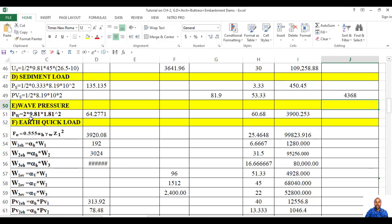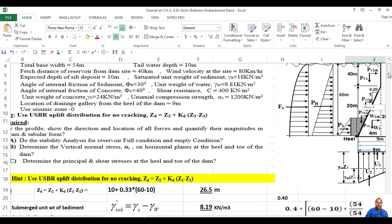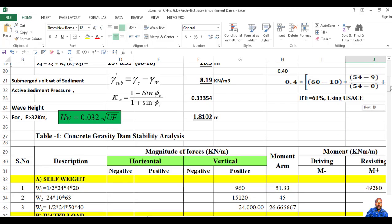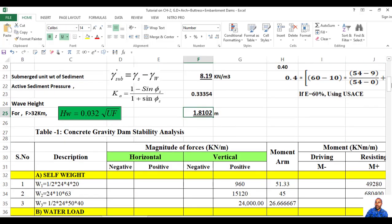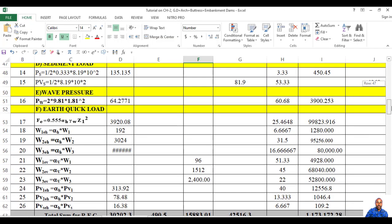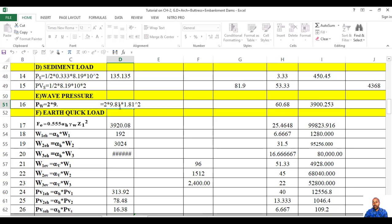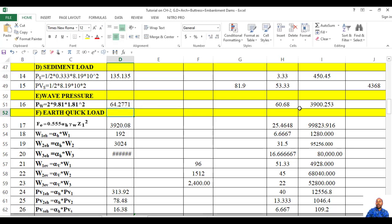Then wave pressure. Wave pressure is 2 gamma_w times wave height squared. Wave height is already given. Then multiply — finally it acts horizontal to the downstream direction, so this is the moment.